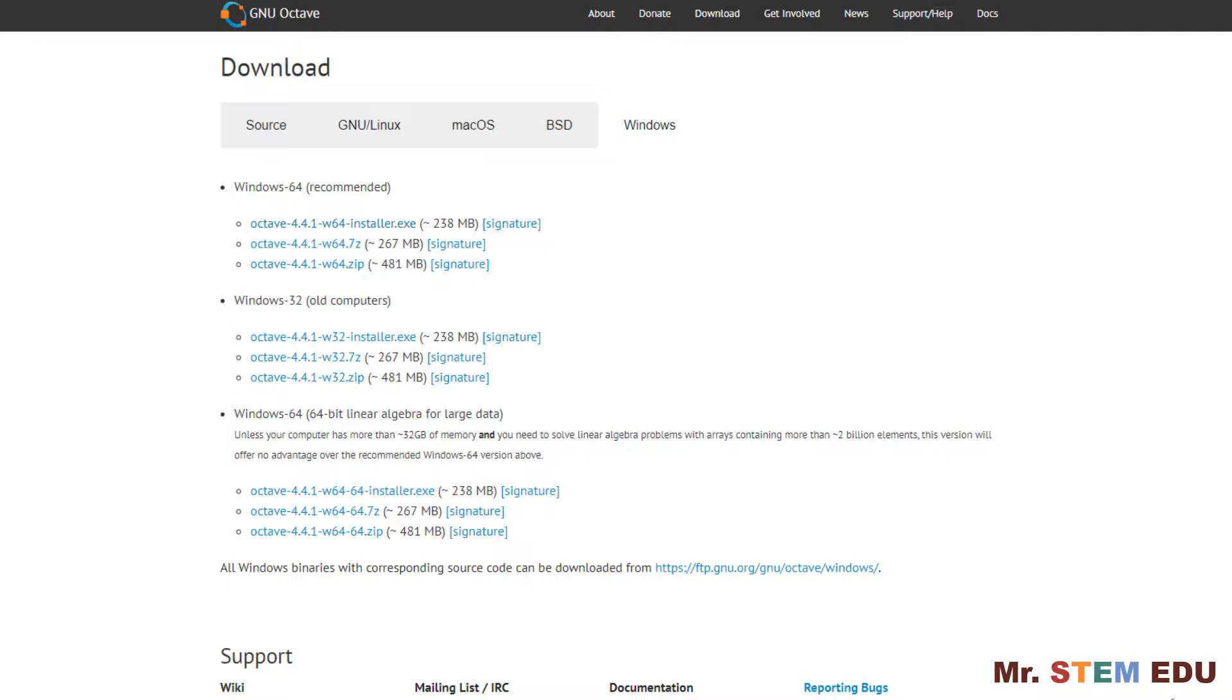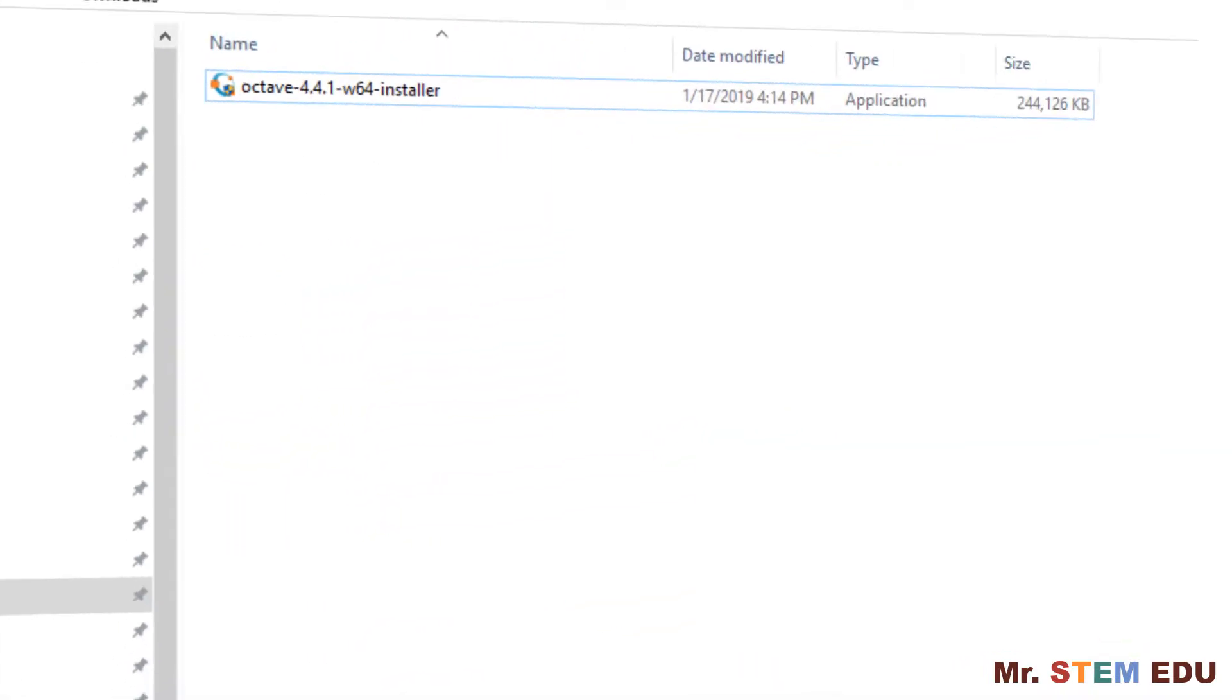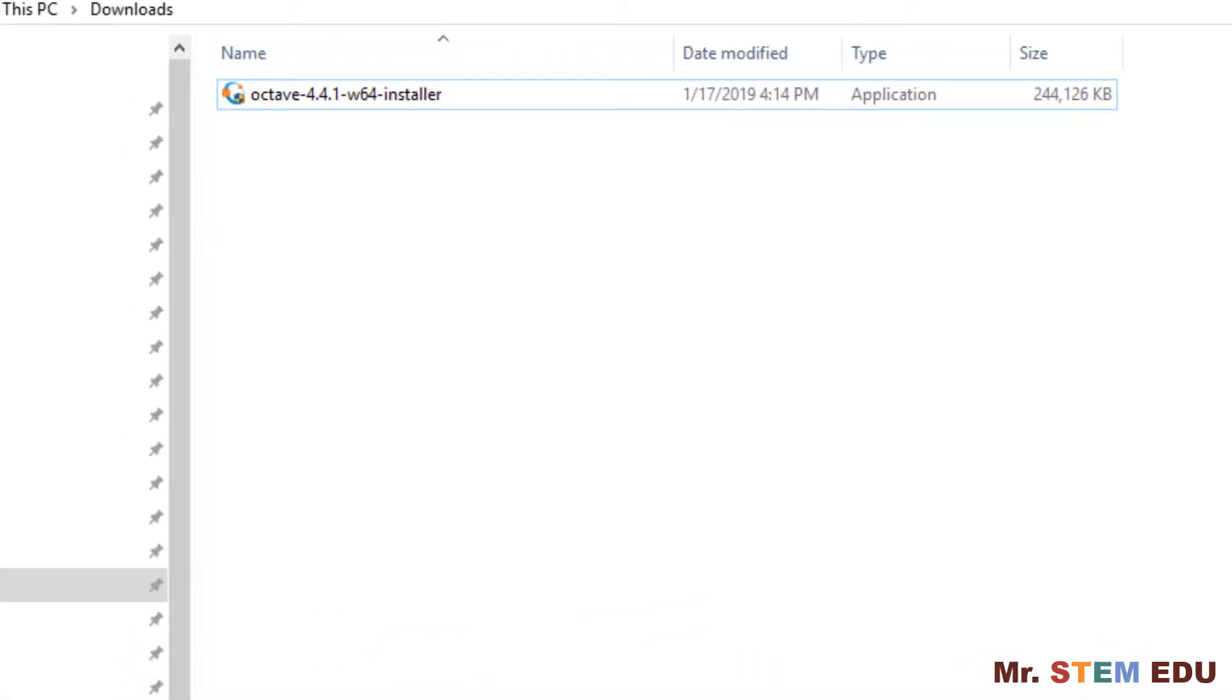If you run 32-bit Windows, download the 32-bit installation file instead and install. Once you're done, go to the folder that you saved. Here I saved in the download folder and then double-click the installation file to install and hit OK with the default setting.